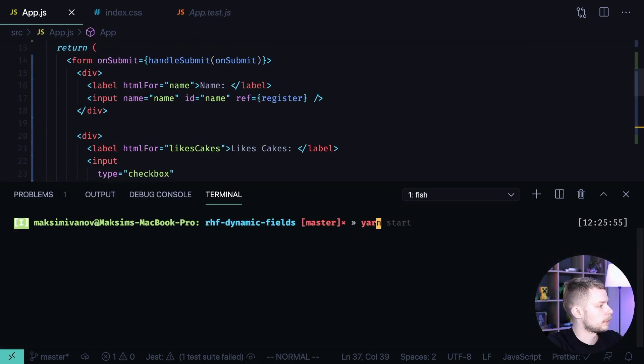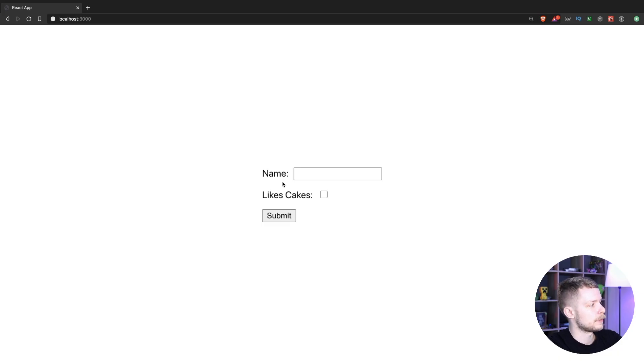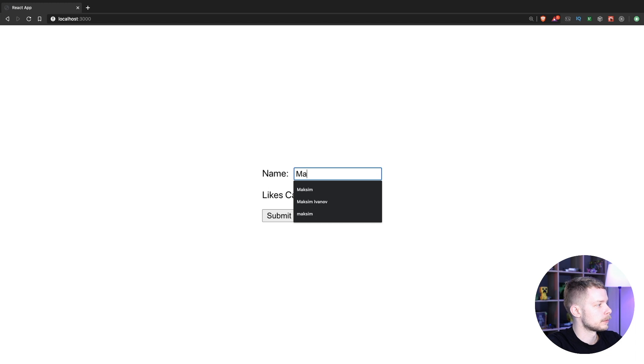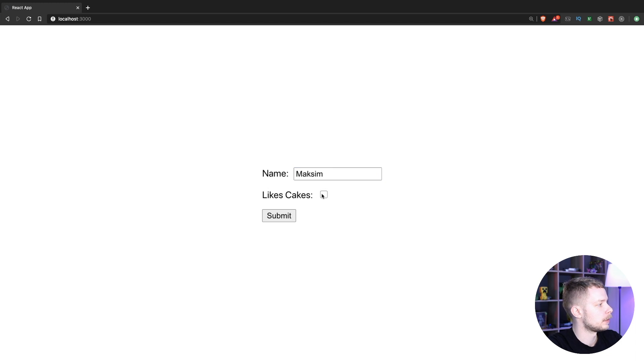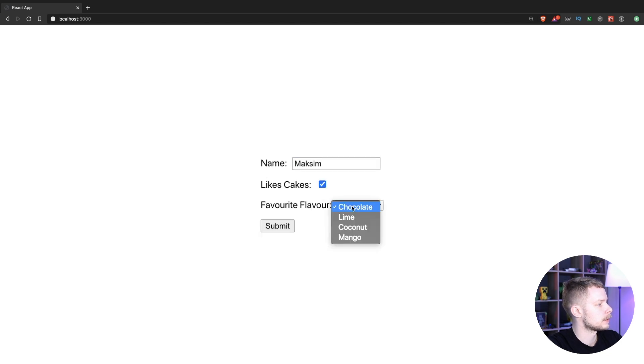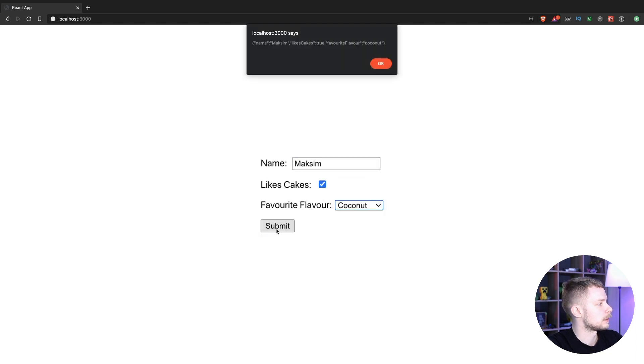Now launch the app. Yarn start and now let's verify that it works. Enter my name likes cakes coconut submit and it works.